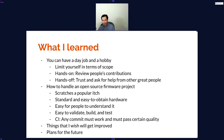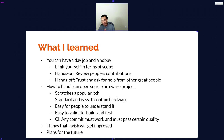How do you handle an open-source firmware project? It has to scratch a popular itch for a lot of people. It has to have standard and easy-to-obtain hardware. It has to be easy to understand, easy to validate, build, and test. In fact, you can build the ShowMeWebcam firmware without even having a build computer — it builds on GitHub CI. Any commit must work and pass certain quality tests, and you can download any commit from the GitHub repository and it will likely work.